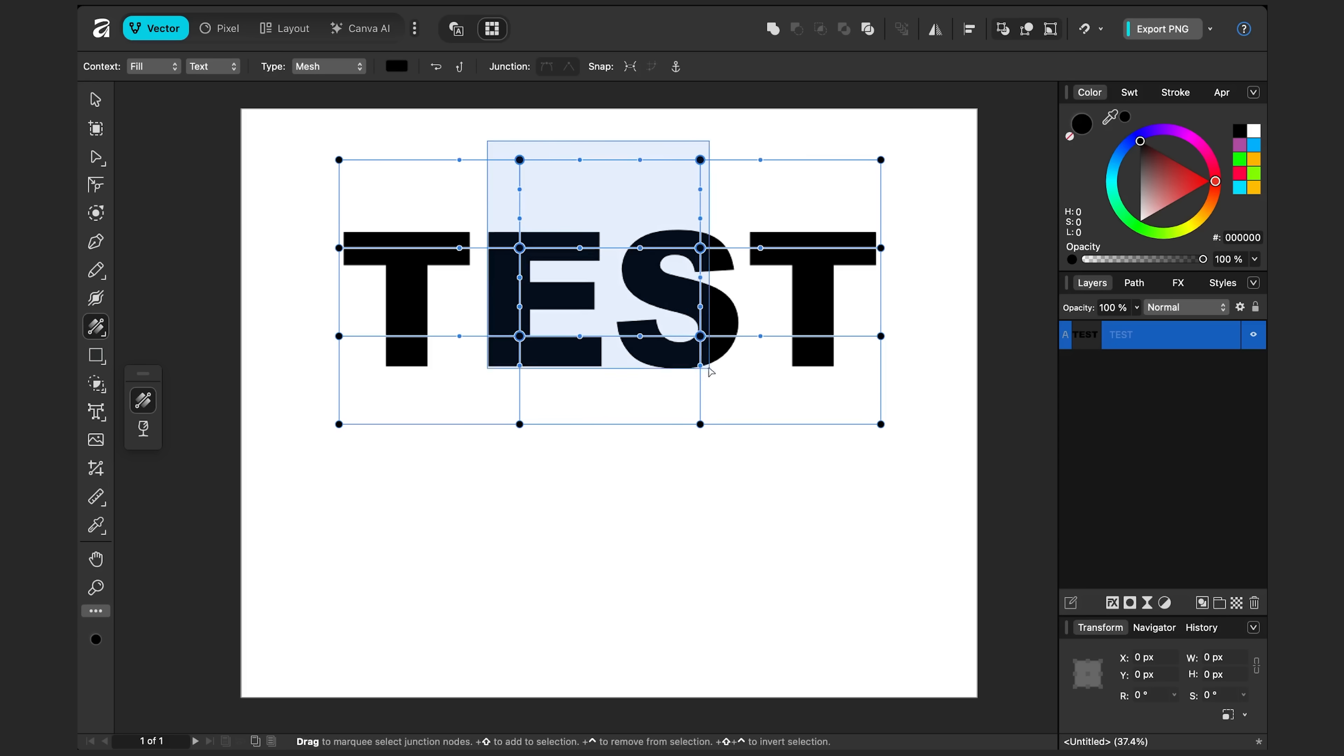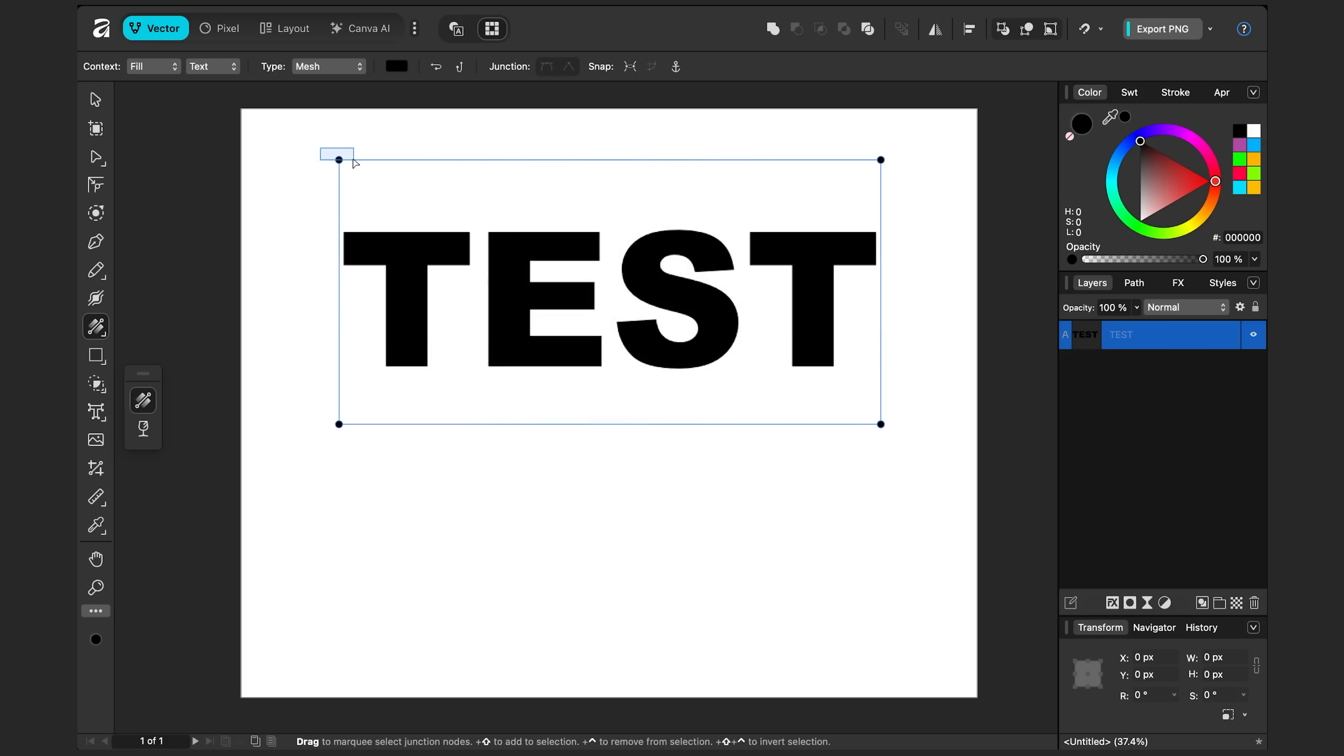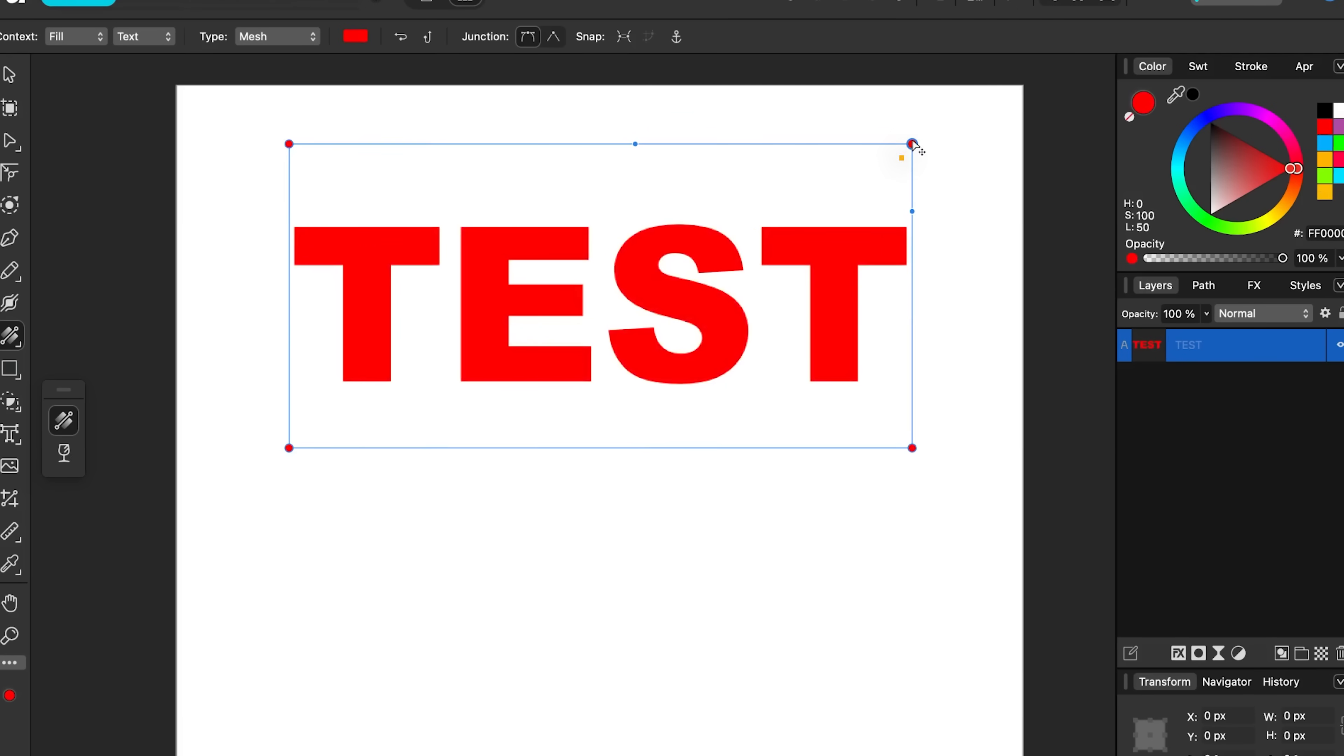Let's change the type to mesh. Let's delete some of these points just to simplify it at first. And let's change the colors. Now I could change the whole thing at once. I'll click and drag all of this. Let's make it all red to start. And I'll click this top right one. So just that one's selected.